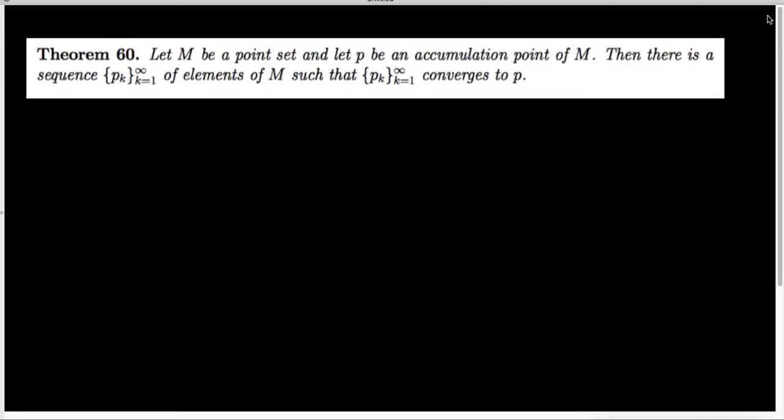In this video, we're going to be looking at a deep connection between accumulation points for a set and sequences. Our authors state this particular connection as Theorem 60, which says: if M is a point set and p is an accumulation point of M, then there is a sequence of elements inside set M that converge to the point p. So how are we going to get around to proving this?